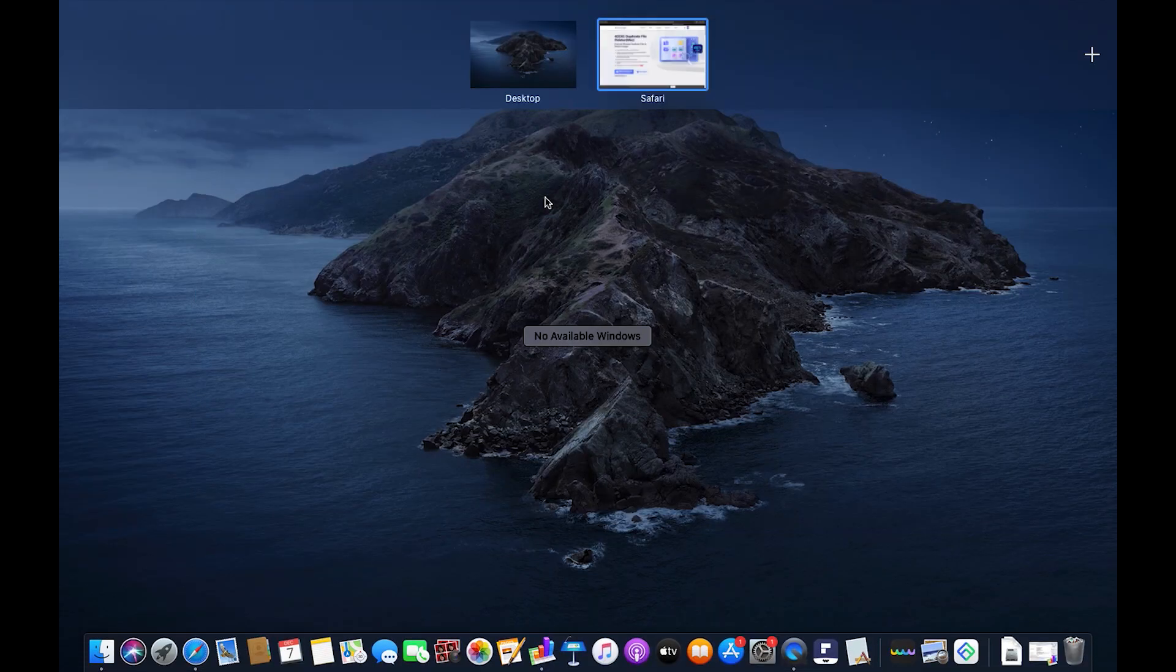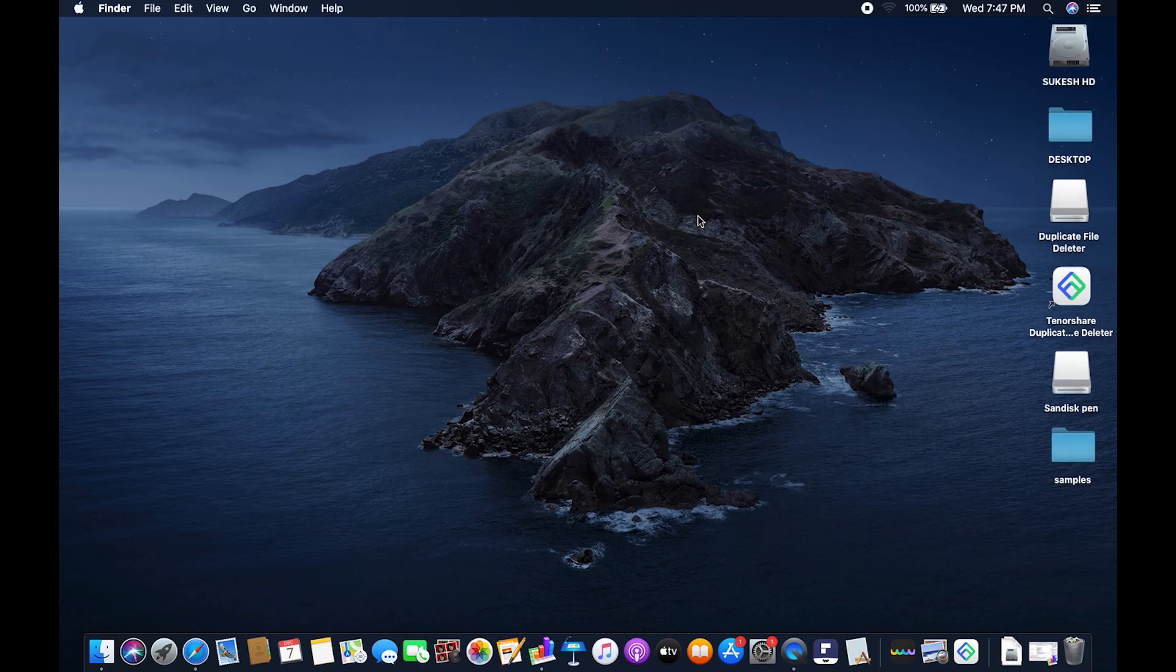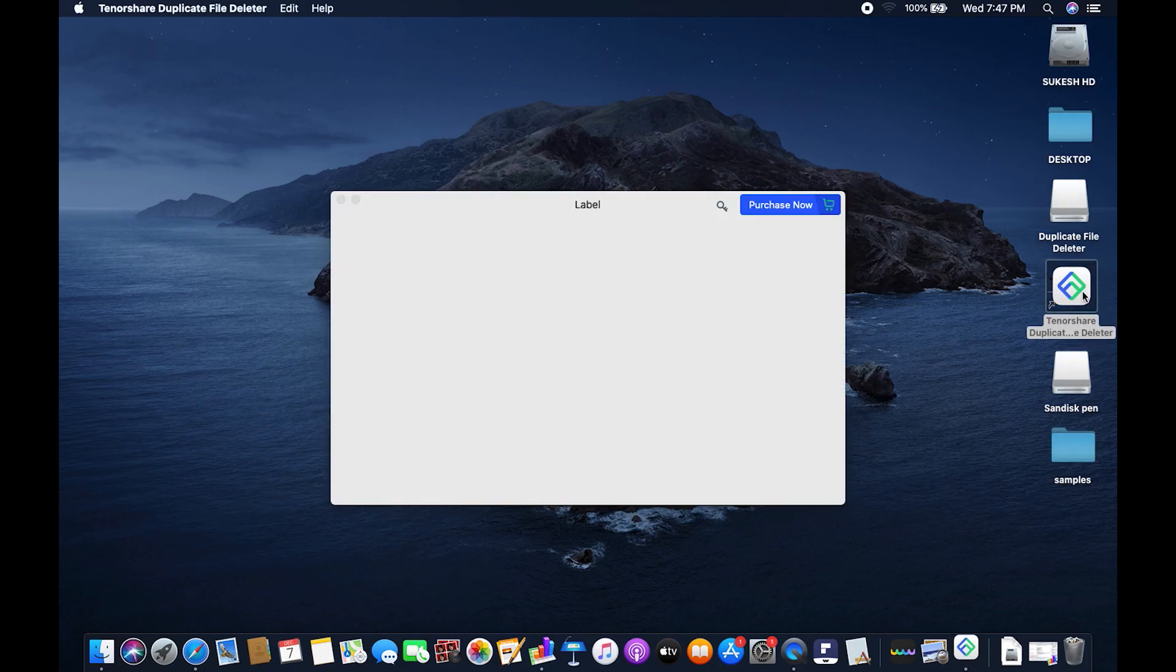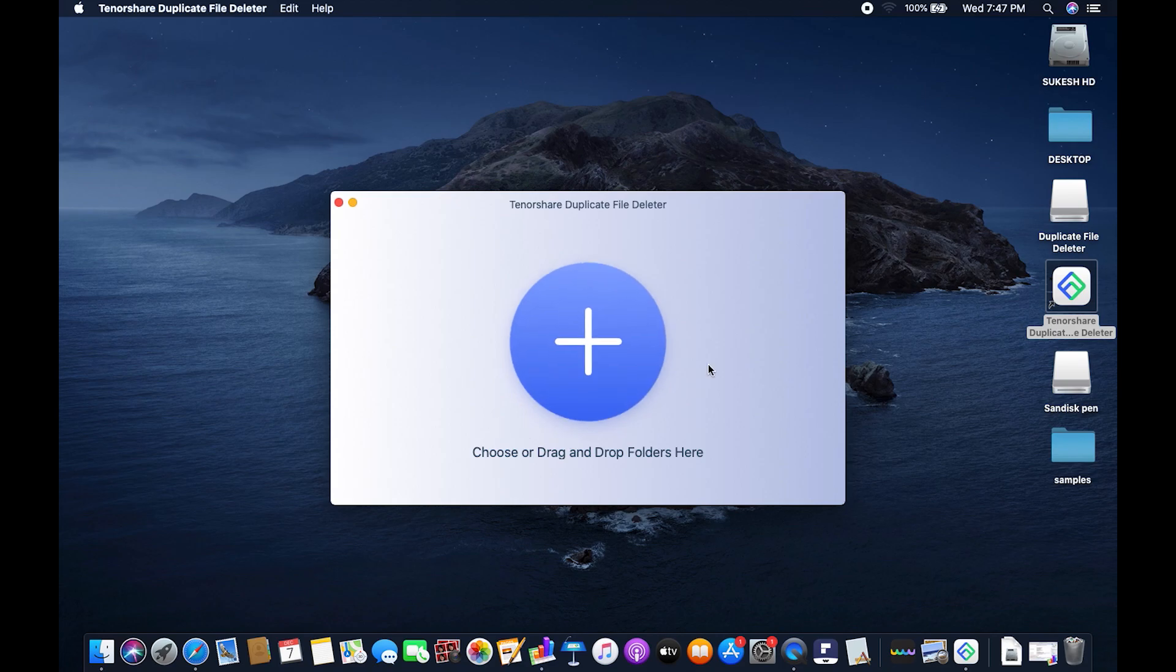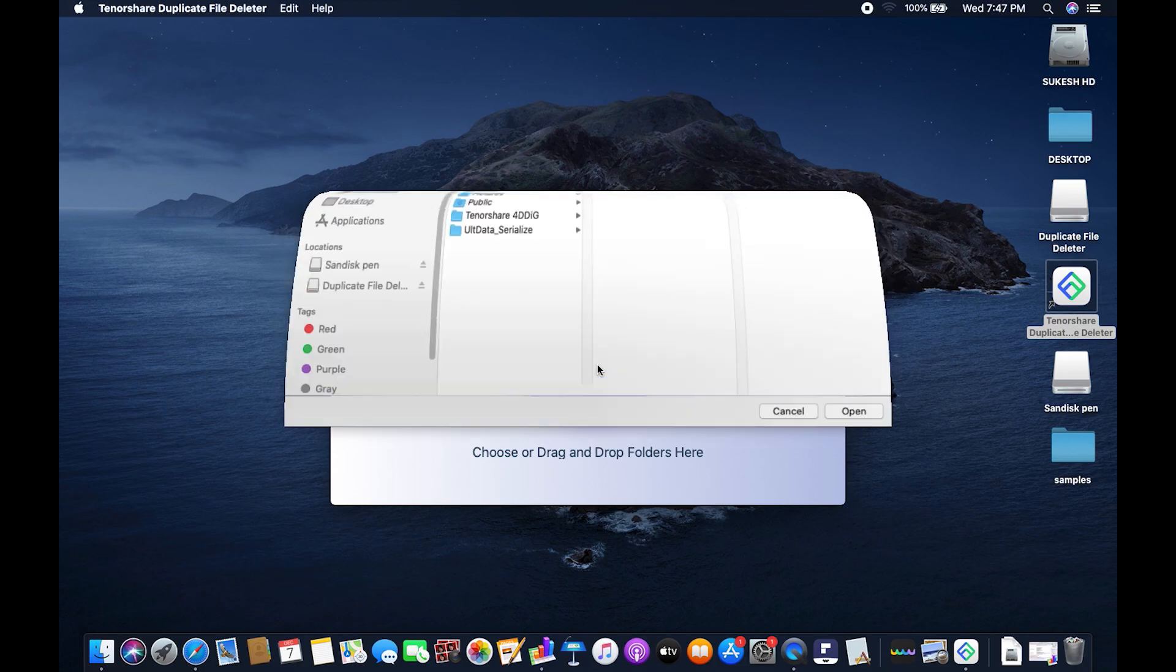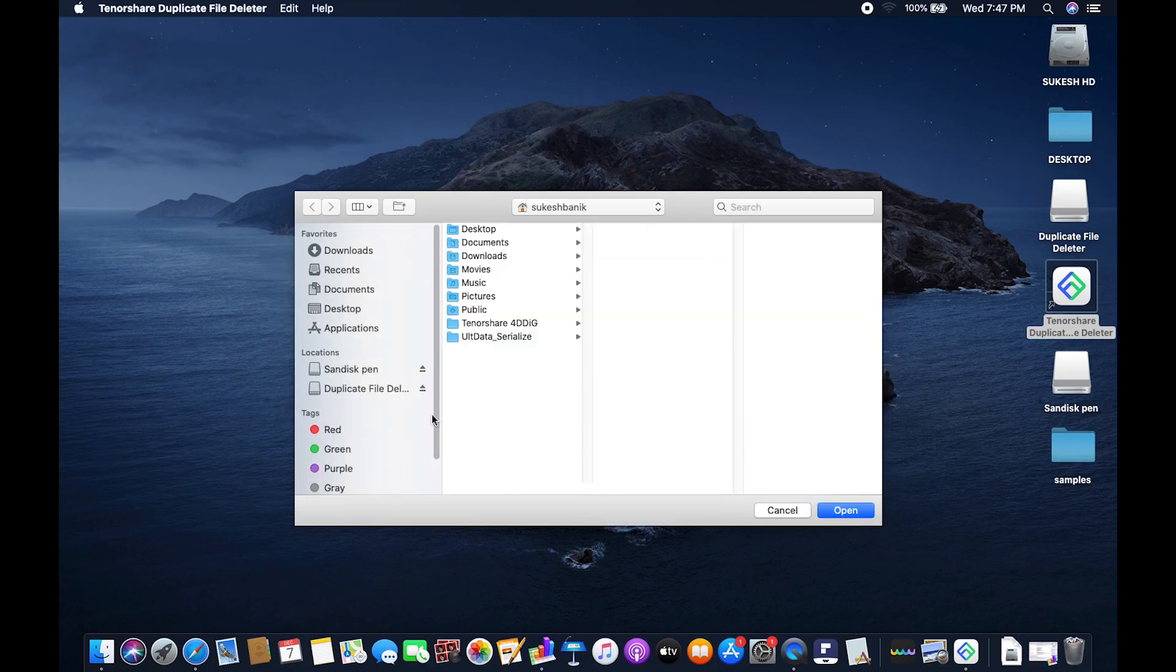Let me just give you a demo and talk about what it does. The download link of this software is in the description below. So this is the interface, a very simple interface. There is nothing to show you because it's just a drag and drop process.